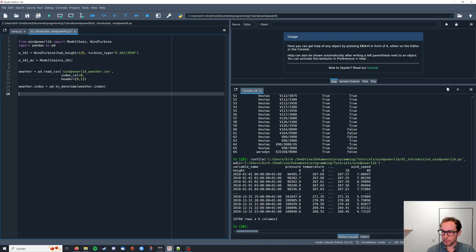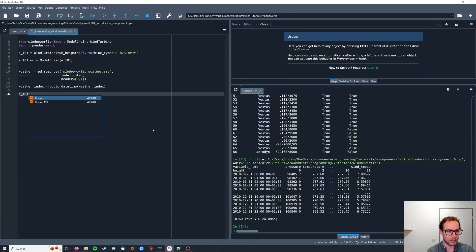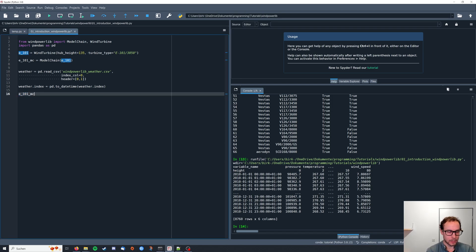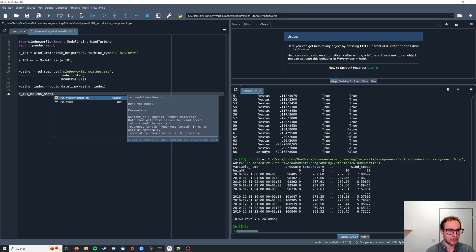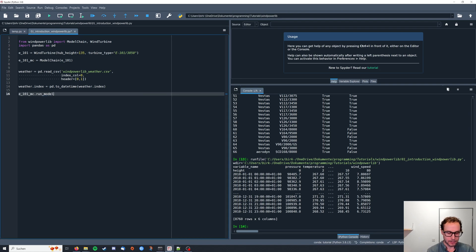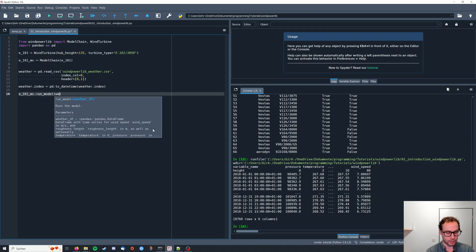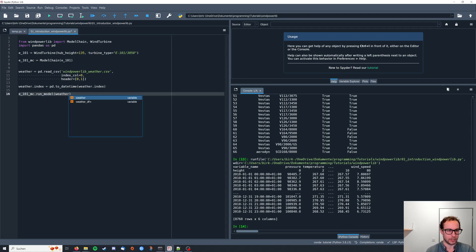Now we can use the model chain, just like in the pvlib examples, to run the model, and we use the weather data we just imported.